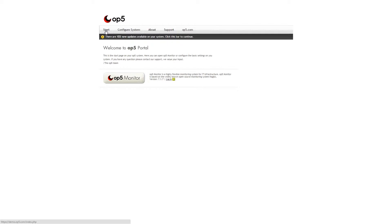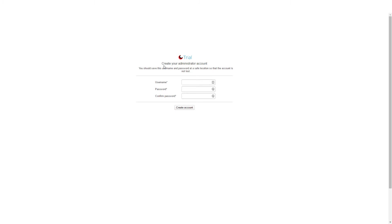Next, you will see the OP5 portal page. In the bottom left corner is the OP5 Monitor button. Simply click, and then we will enter the user name and password.